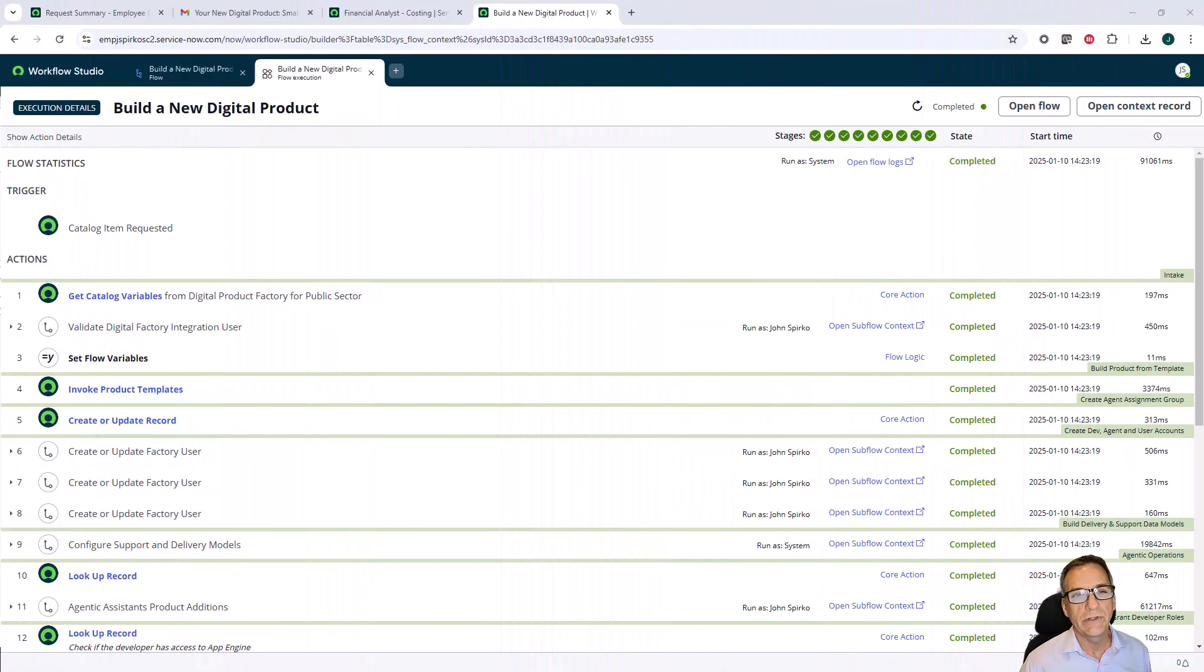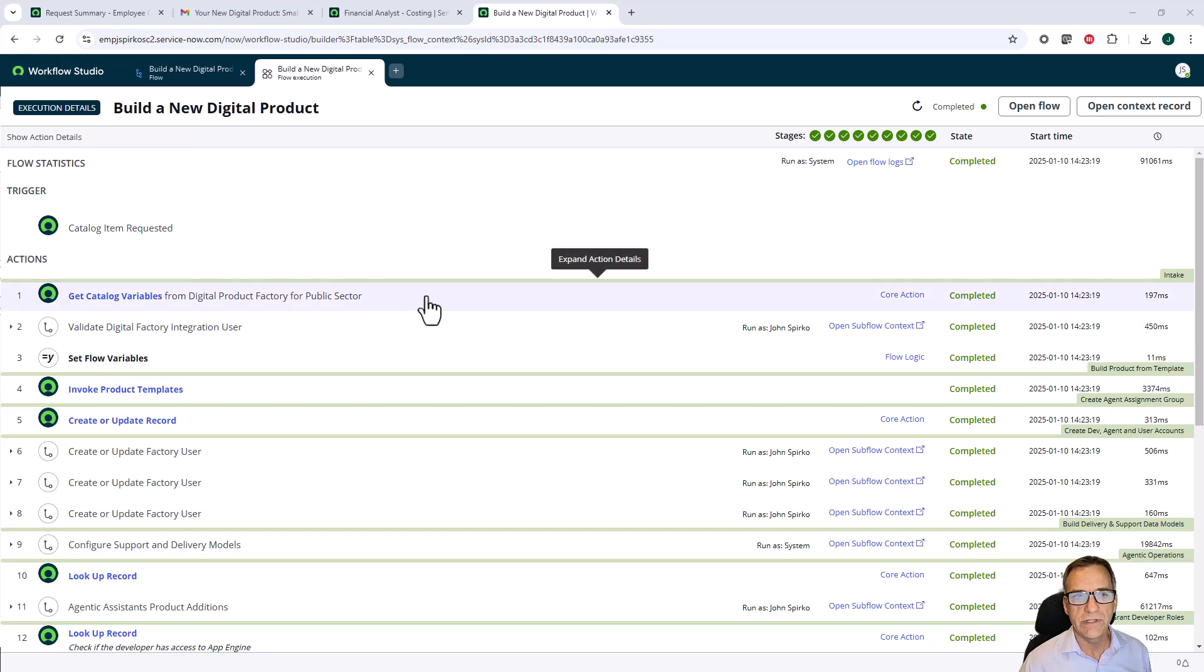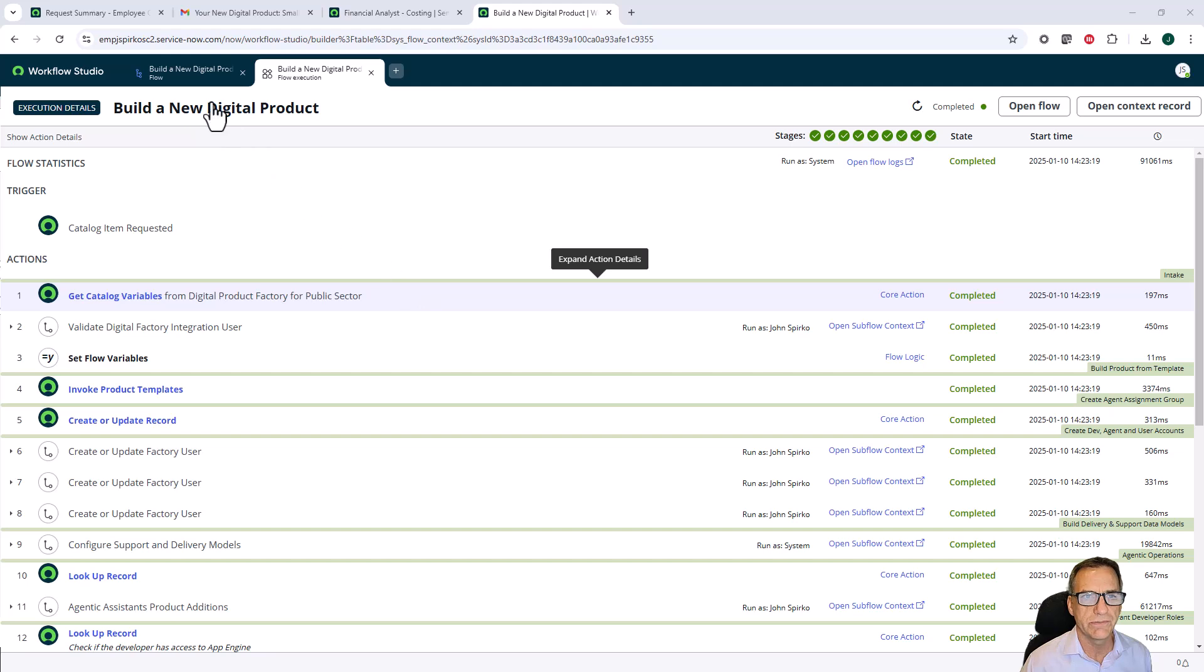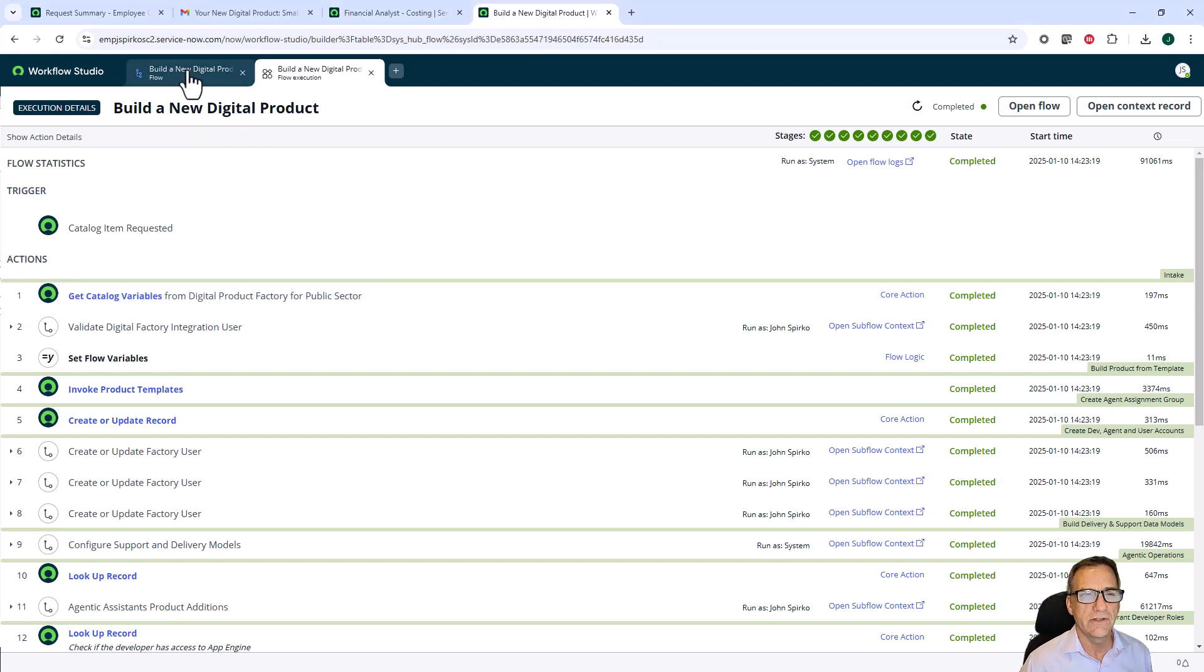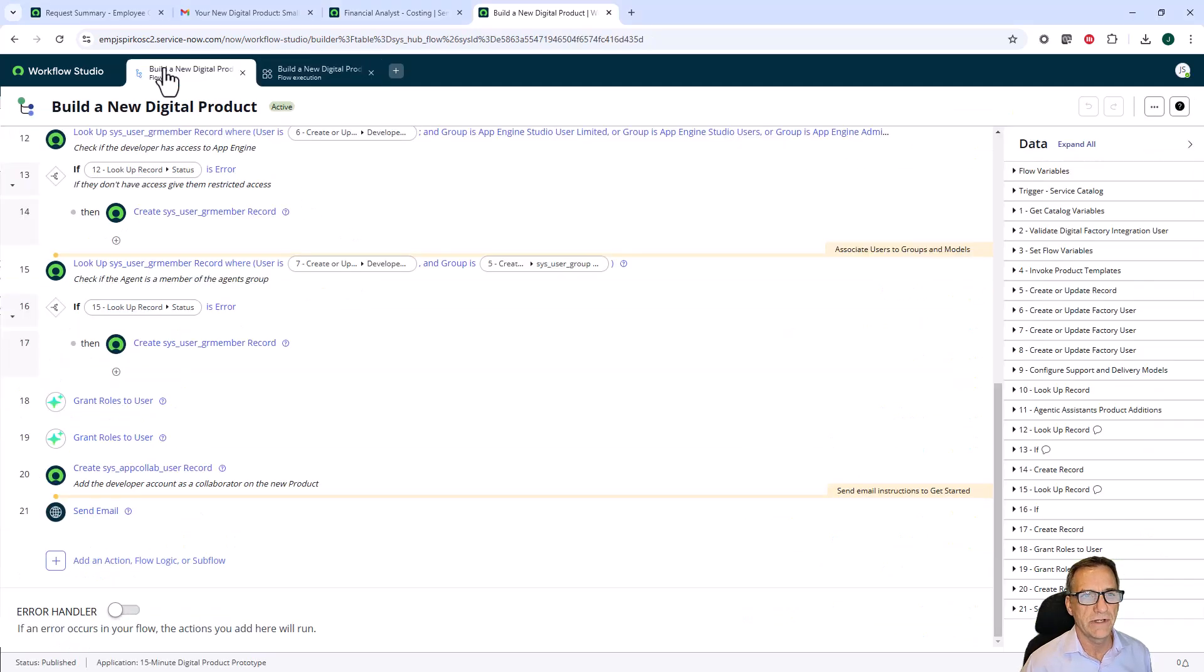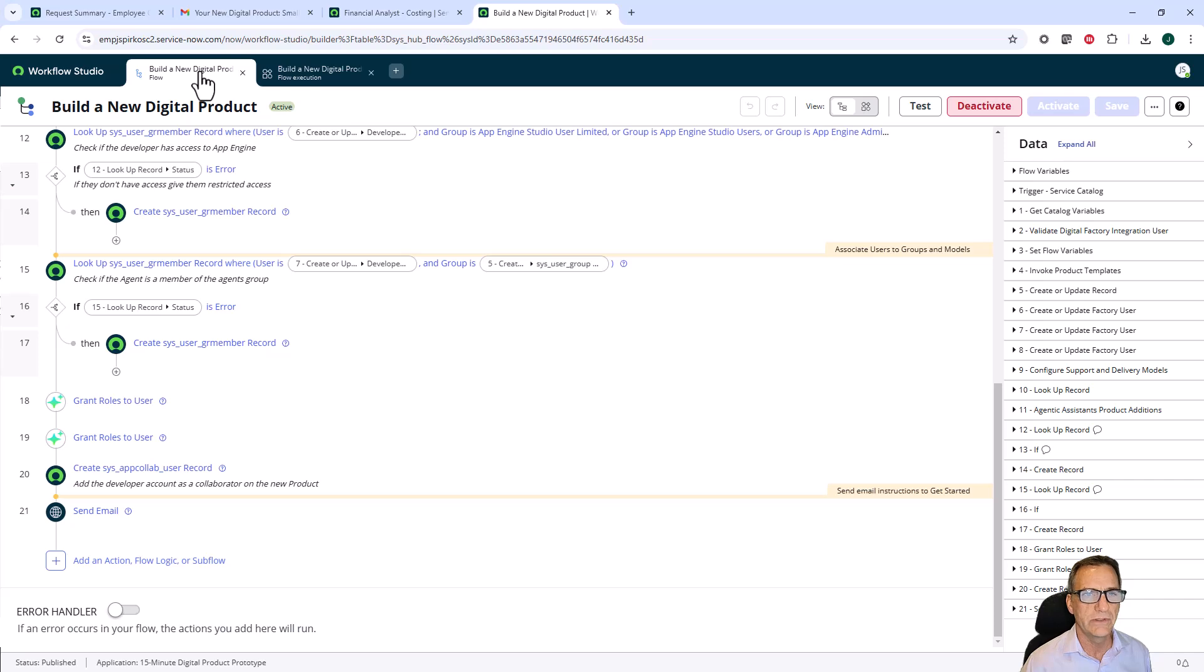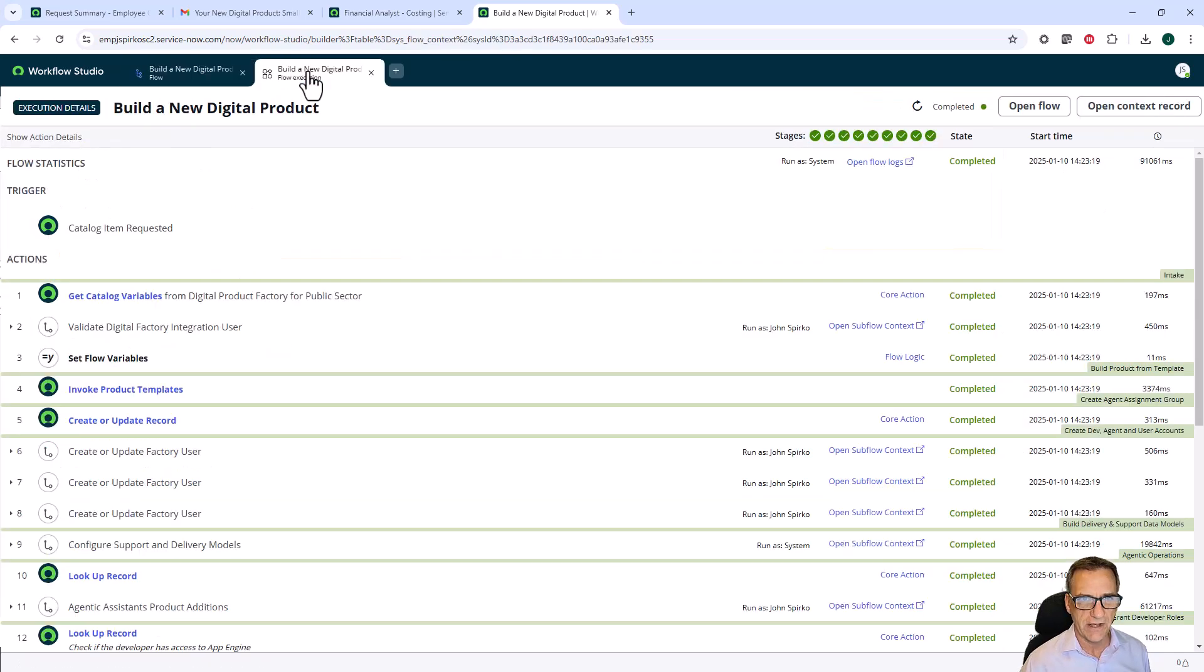This is the 'how did we do that' section. How did we use the technology on the ServiceNow platform to do what I just showed you? The main part of the digital product factory is a workflow called build new digital product. I want to take you into a trace file for that build new digital product so that you can see what happened.